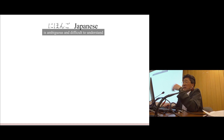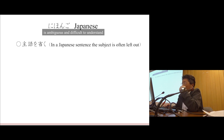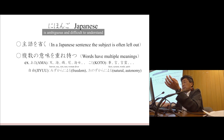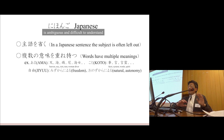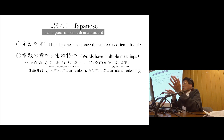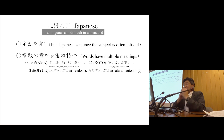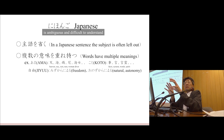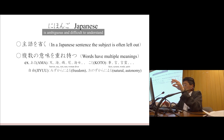I would comment on the Japanese. Japanese is ambiguous and difficult to understand. One reason is that in a Japanese sentence, the subject is often left off, and the words have multiple meanings. For example, 'ama' means heaven, sea, rain, nun, mood, and light. 'Koto' means event, fact, and systems of world spirit. 'Jiyu' means freedom or the natural world. So the definition of words has many definitions — we use this kind of thing.